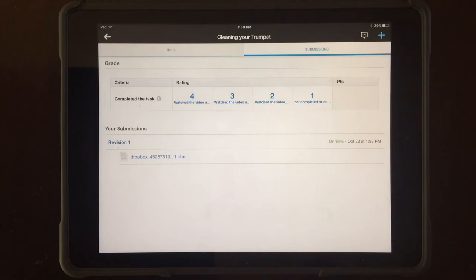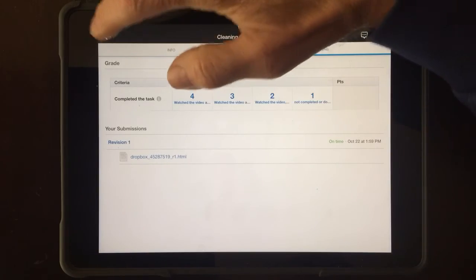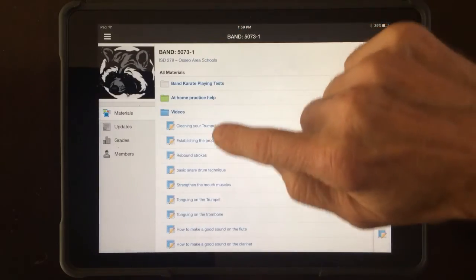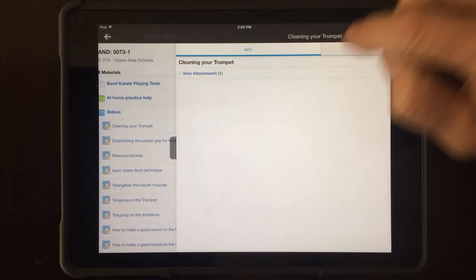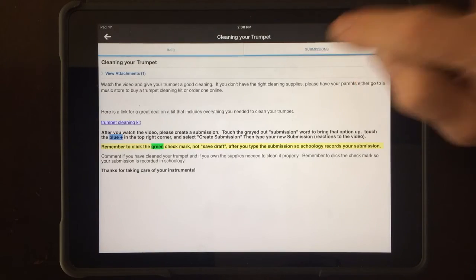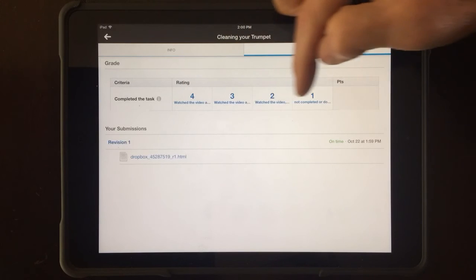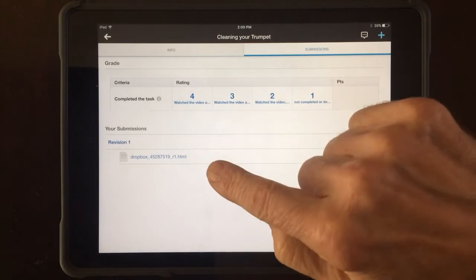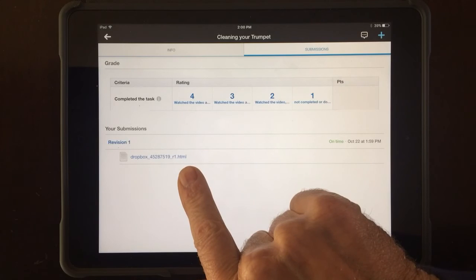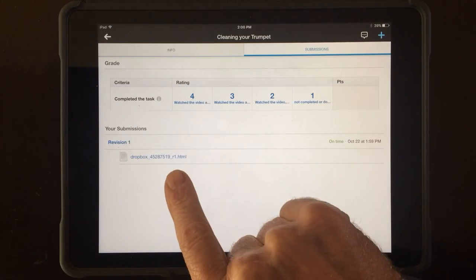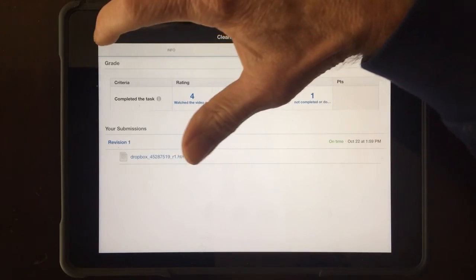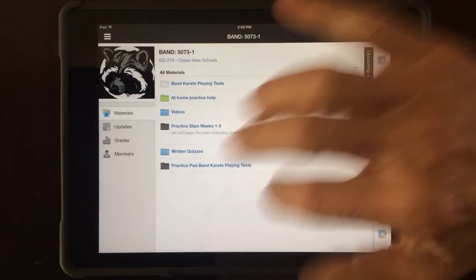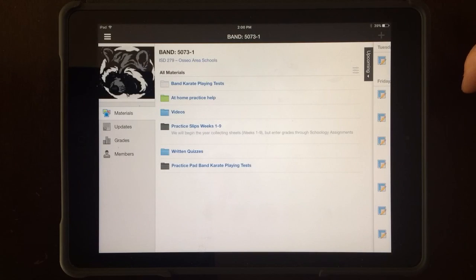When I notice that you've sent something, I can see what you wrote and give you a score of one, two, three, or four. If you go into that folder, any videos that appear are videos you need to watch. If you're not sure whether you watched it, click the video, click Submissions — if I've given you a score, you know you've watched it. If I haven't scored yet but you made a submission, I may just not have gotten to it yet.